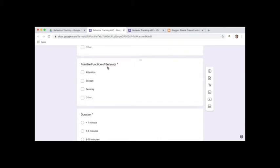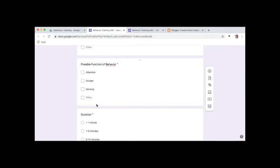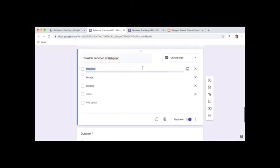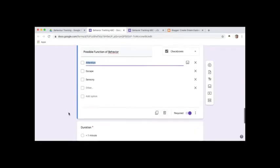Next we've got possible function of the behavior. That means why do you think the behavior occurred? It could have been for attention, escape, sensory, or other. And I know some people don't track this, so again, you would just delete. When you click on the question you just hit the delete button there and it'll get rid of that question for you.